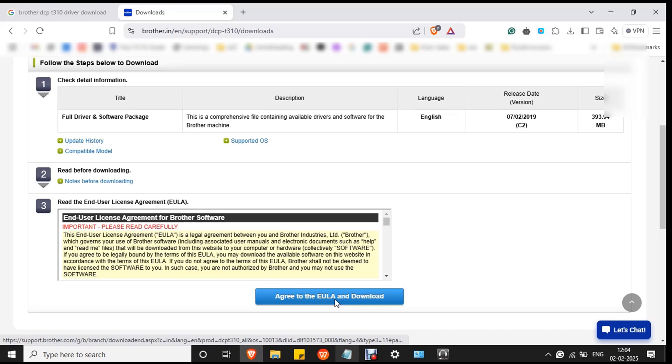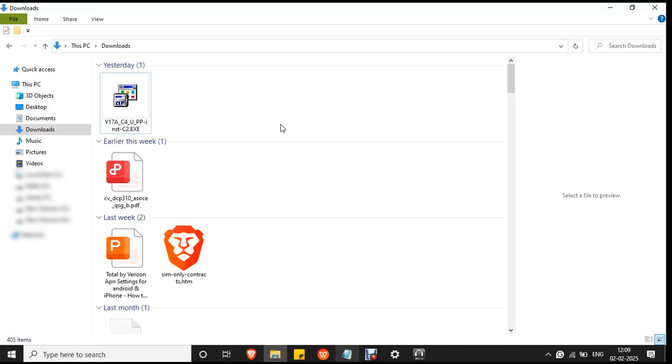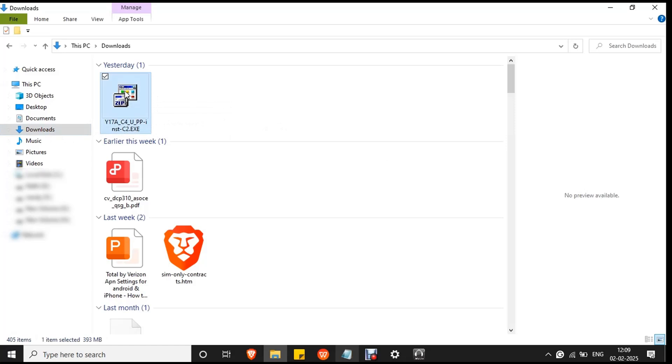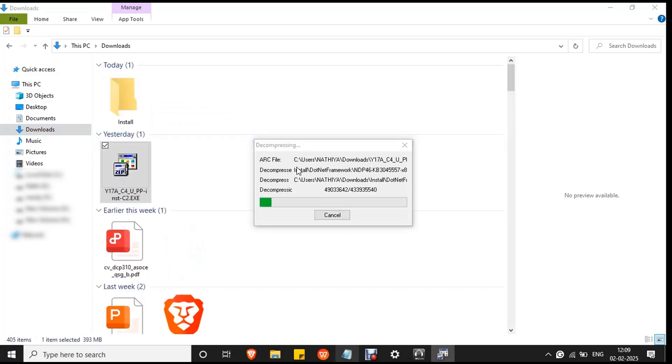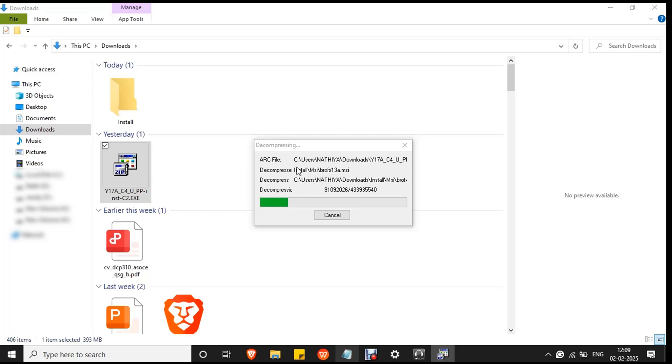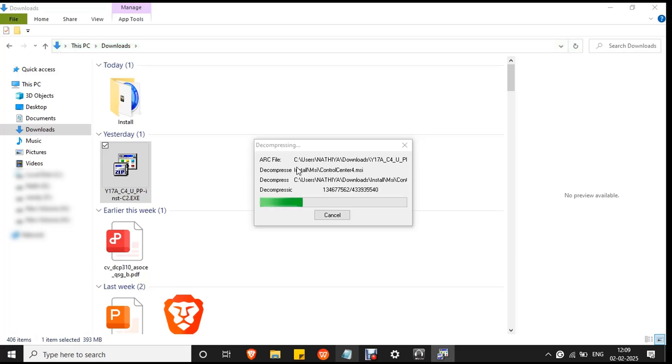Wait for the file to download. Download process completed. You can see the downloaded file in the downloads folder. Double-click on it. The file will start to decompress and wait for the process to complete. The decompressing process will create a new folder called install.